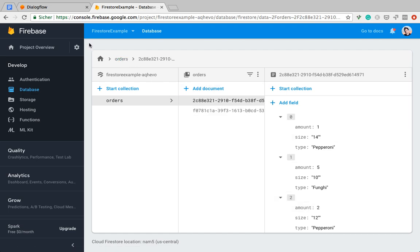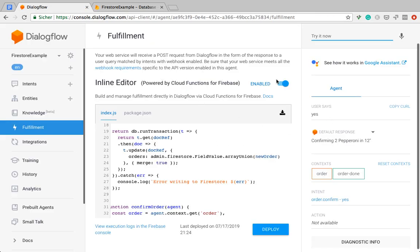So there you go. That's how you use the session ID to write data to Firestore and also how to use arrays. Hope it's useful. See you in the next video.